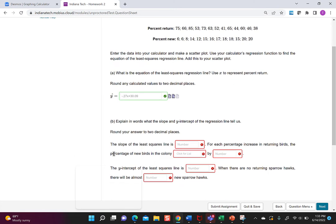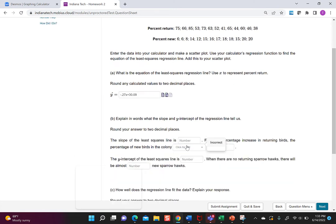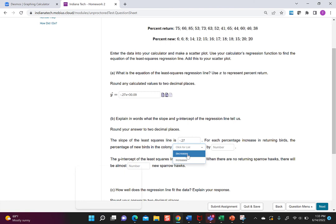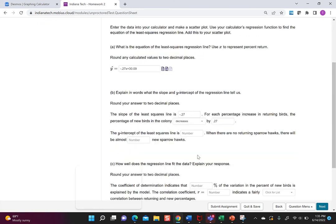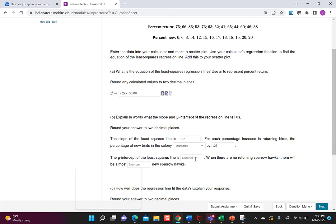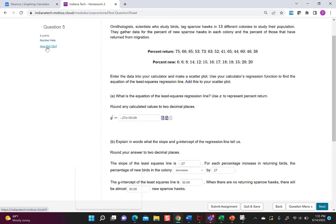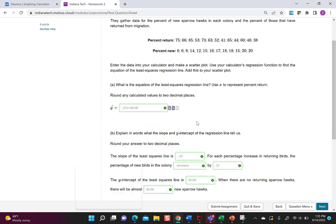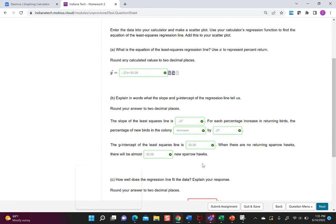Okay so the next part says the slope of this least squared line is well that's where we're pulling this negative 0.27. So for each percentage increase in return of birds the percentage of new birds in the colony will decrease and that's because it's negative by we're going to say 0.27. Again if you want to check that hit how did I do. The y-intercept of the least squares line is well that's our other number we got which is 30.09. That was our y-intercept which means when there are no returning sparrowhawks there will be almost we're going to put 30.09 again so we're just repeating that number twice new sparrowhawks and let's hit how did I do and it says good job so you can see we're clicking these off.